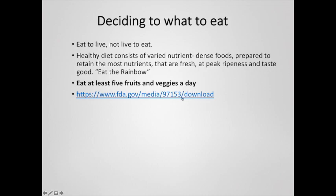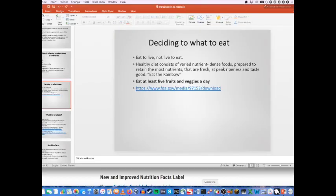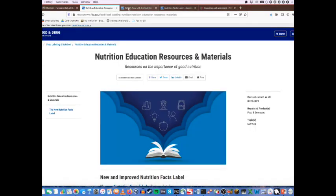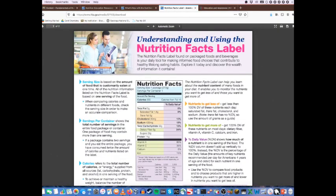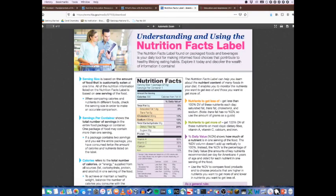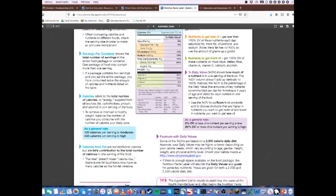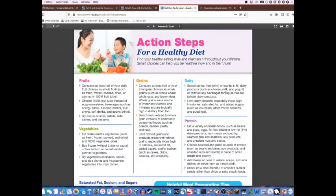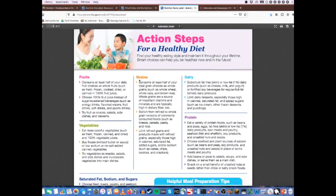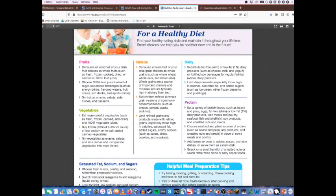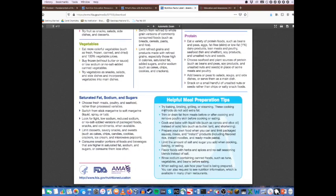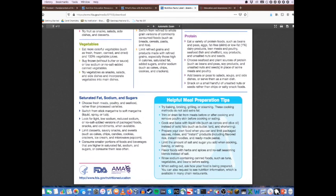The FDA document covers how to use and read the nutrition facts label. It also has a section on action steps for a healthy diet, telling you how to consume various food types like fruits, vegetables, grains, dairy, and protein. It also talks about saturated fats, sodium, and sugars and ways to reduce these in your diet, and gives preparation tips for various types of foods to maximize the nutritional potential of your meals.